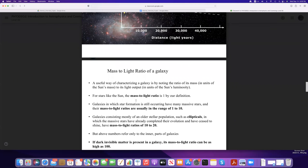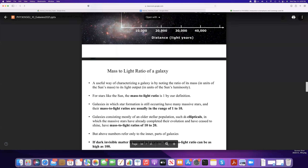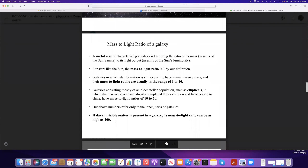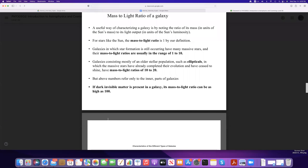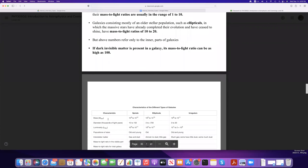We mostly use this measurement to look at galaxies. We measure the mass-to-light ratio for galaxies, and when you have galaxies where some star formation is still going on, their mass-to-light ratio is typically between 1 and 10. For galaxies with mostly older stellar populations, for example elliptical galaxies, the mass-to-light ratio will be around 10 to 20. However, if you take dark matter into account, in galaxies these mass-to-light ratios can be as high as 100.